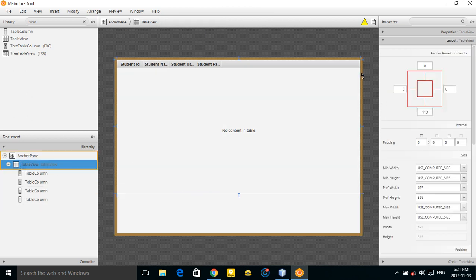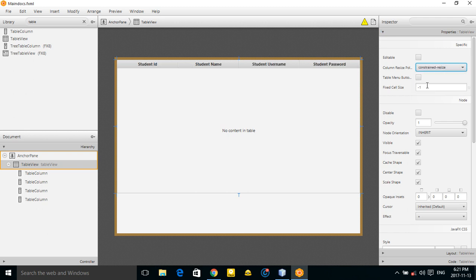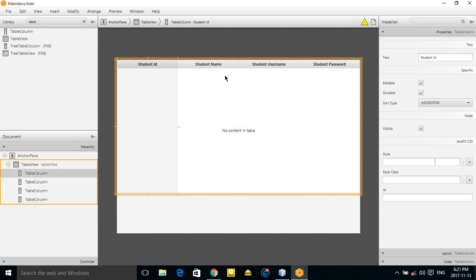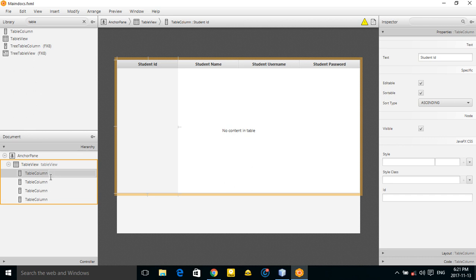Select your TableView, go to the Properties tab, and in the Column Resize Policy choose 'CONSTRAINED_RESIZE_POLICY'. This will lay out the columns to fit the width of your table.